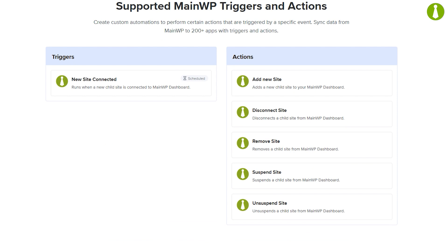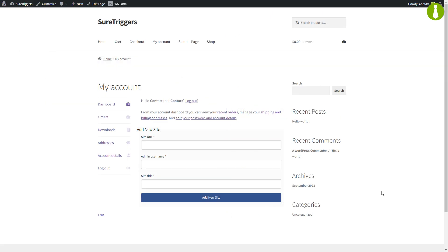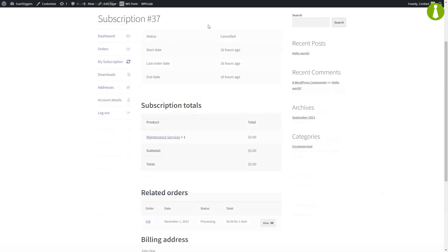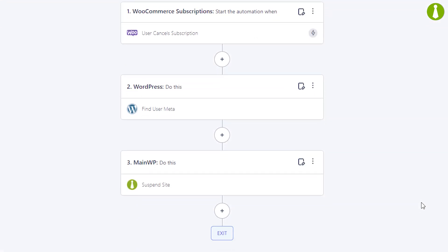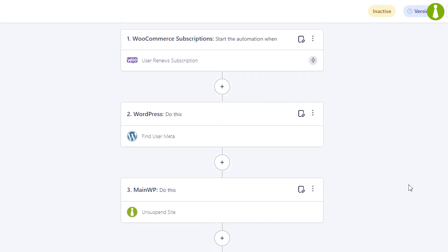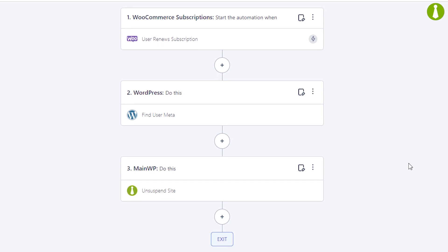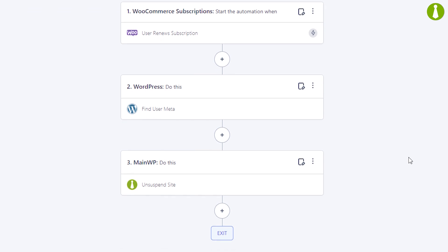In this video we will cover three scenarios. One, where a paying client submits a form through their WooCommerce My Account page in order to add their site to your MainWP dashboard. Two, where one of your paying clients cancels their subscription for the maintenance package, after which SureTriggers automatically suspends their child sites. And three, how to unsuspend a child site when your client renews their subscription for a maintenance package.